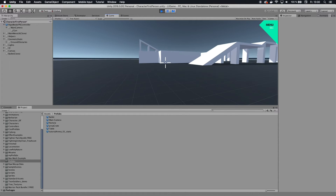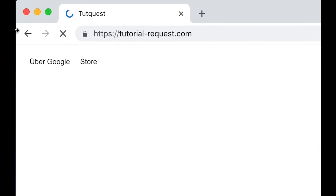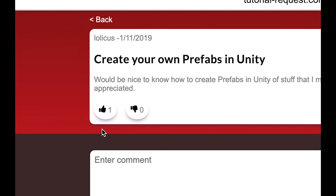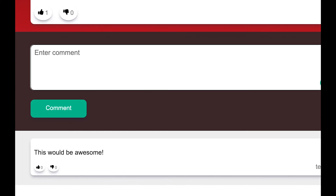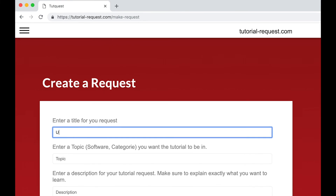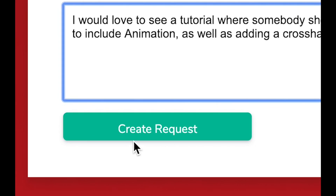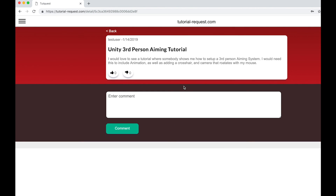If you like this tutorial, please leave a like — that would be greatly appreciated. If you want to see more videos, please subscribe. If you have questions, leave a comment below. If you have tutorial requests, go to tutorial-request.com and check if other people are searching for the same tutorial. If you find a matching request, leave it a like so creators know what's in demand. If you can't find your request, create a new one — click New Request, choose a title, topic, and description, then click Make Request. It's free, and your request helps creators know what's in demand.